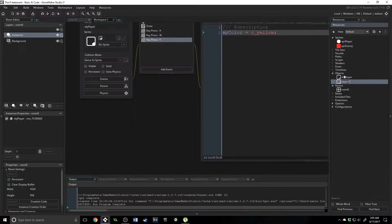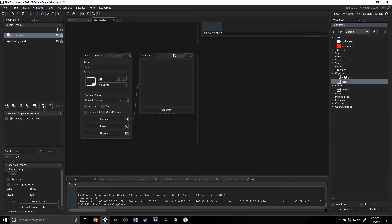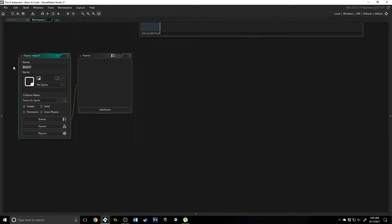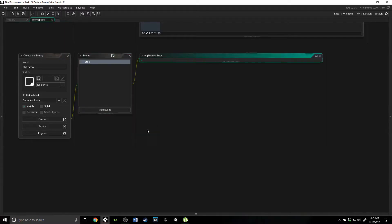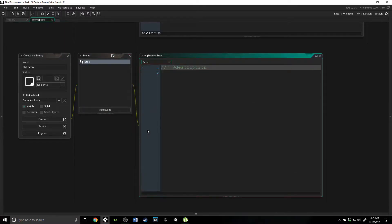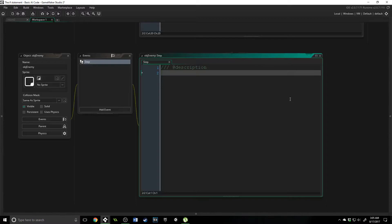So let's create a new object — name it obj enemy. Now we are going to work on some of the logic. We're going to add a step event because we want the logic to be running every single frame of the game, so that it makes sure it's making the best decision with the most information possible.